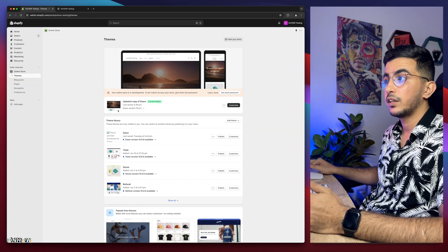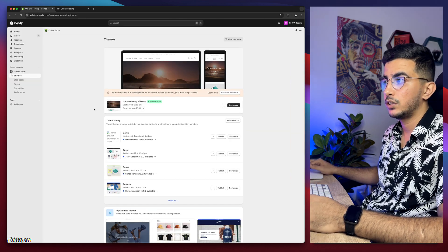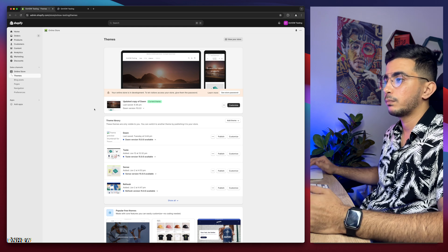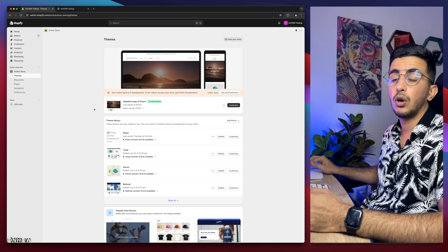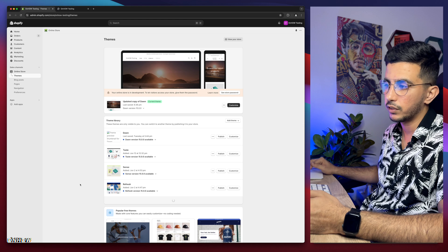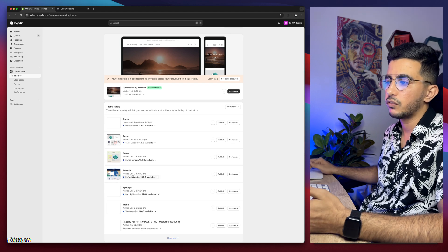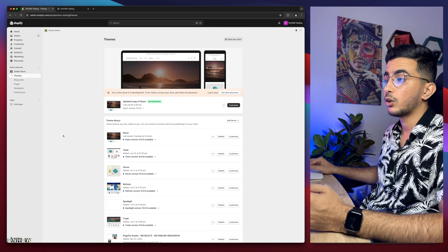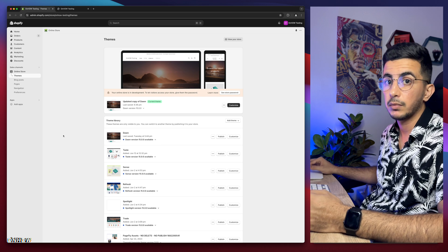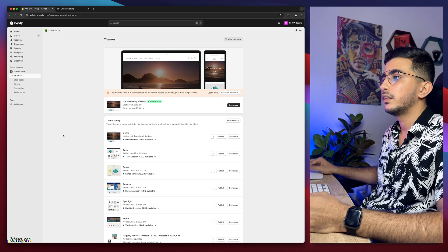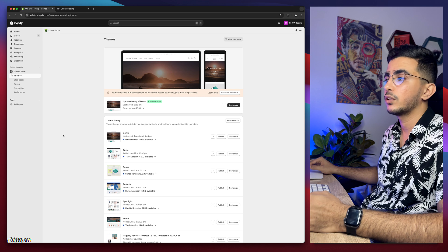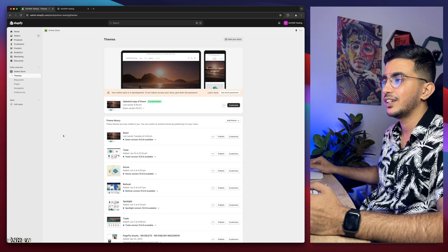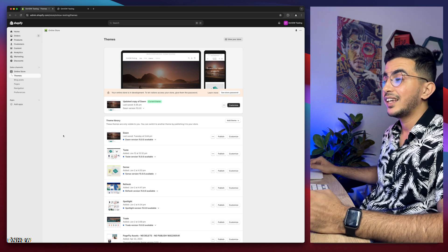I will do it in Dawn theme, but all the tricks on my channel I actually try them on all of the free themes. I have all of them here, the most famous free ones. I use them and use the trick on them to make sure that it works for them as well. But this one right here is a little bit different because this one will work for every Shopify theme, even the paid ones.